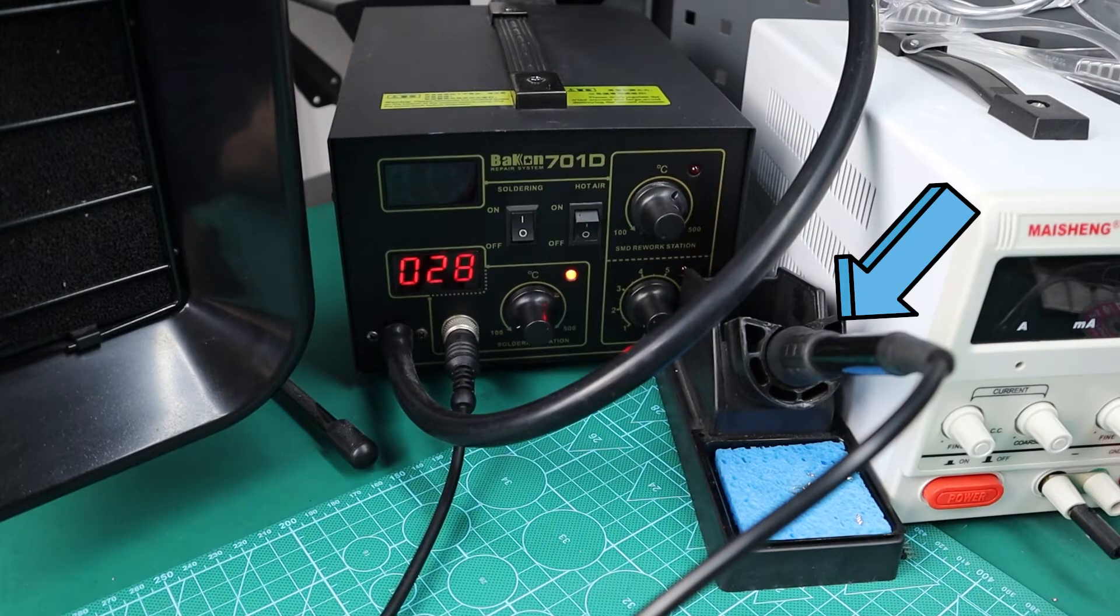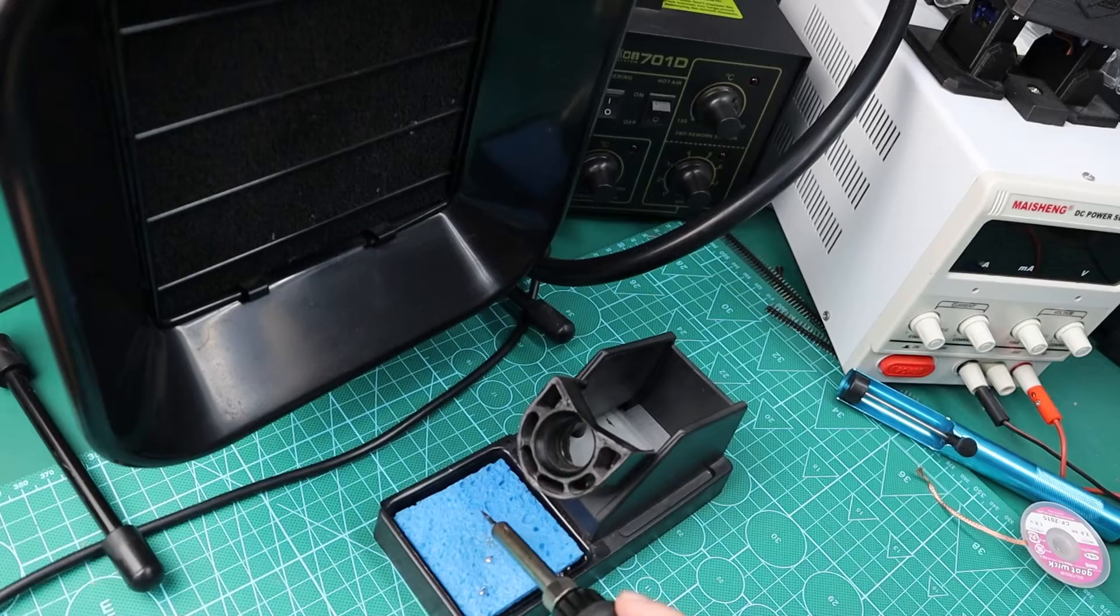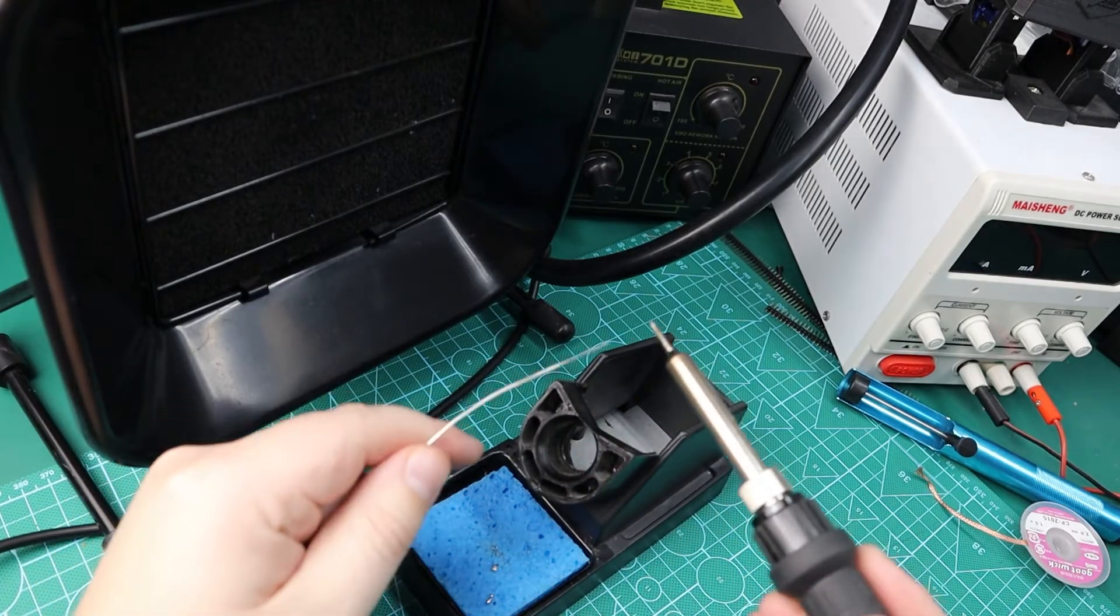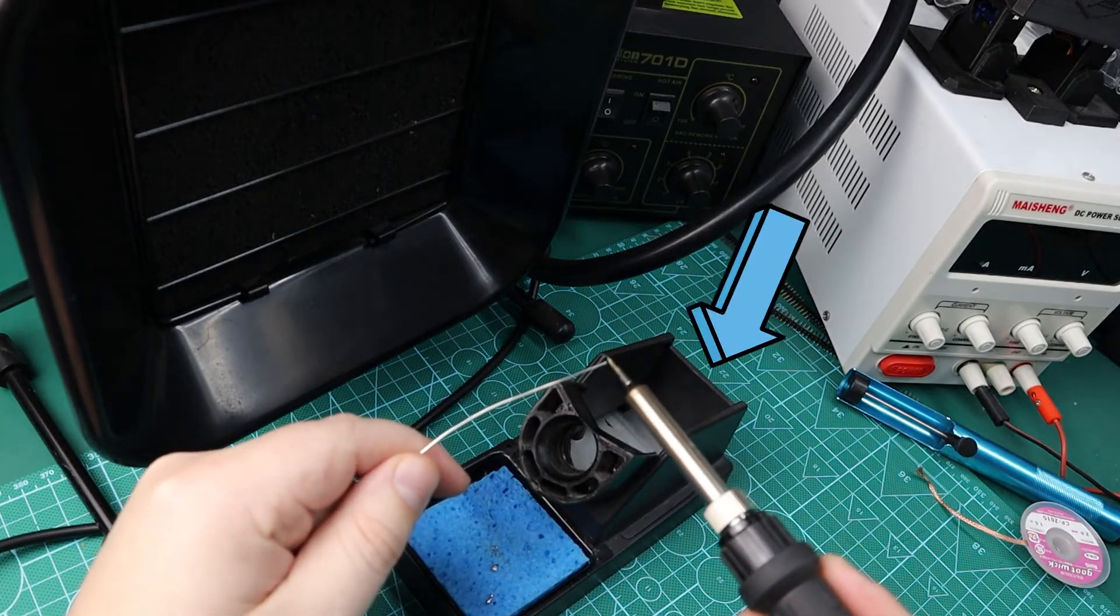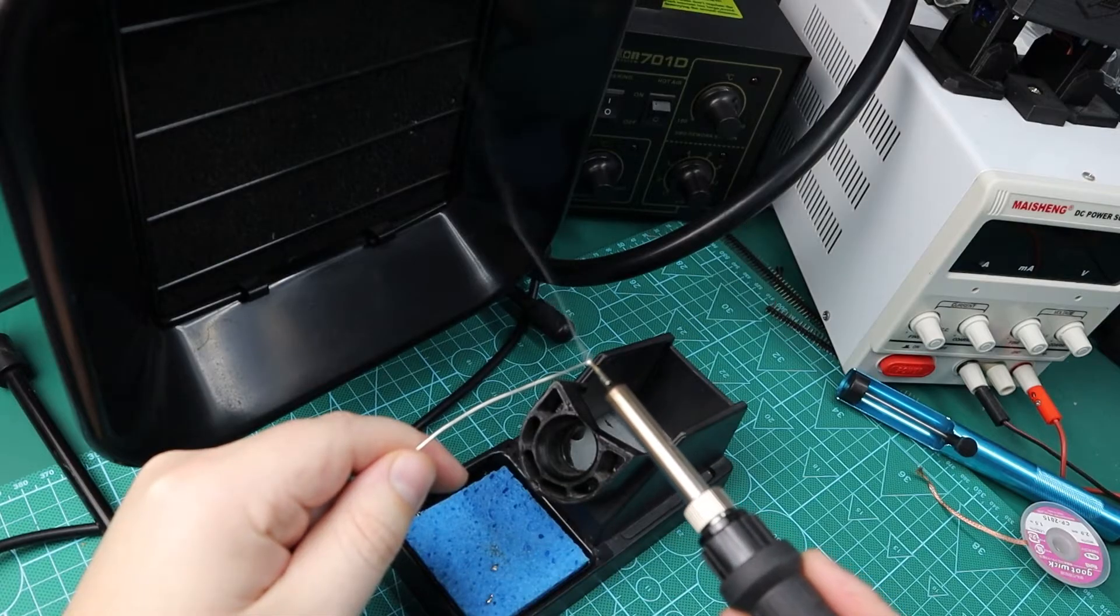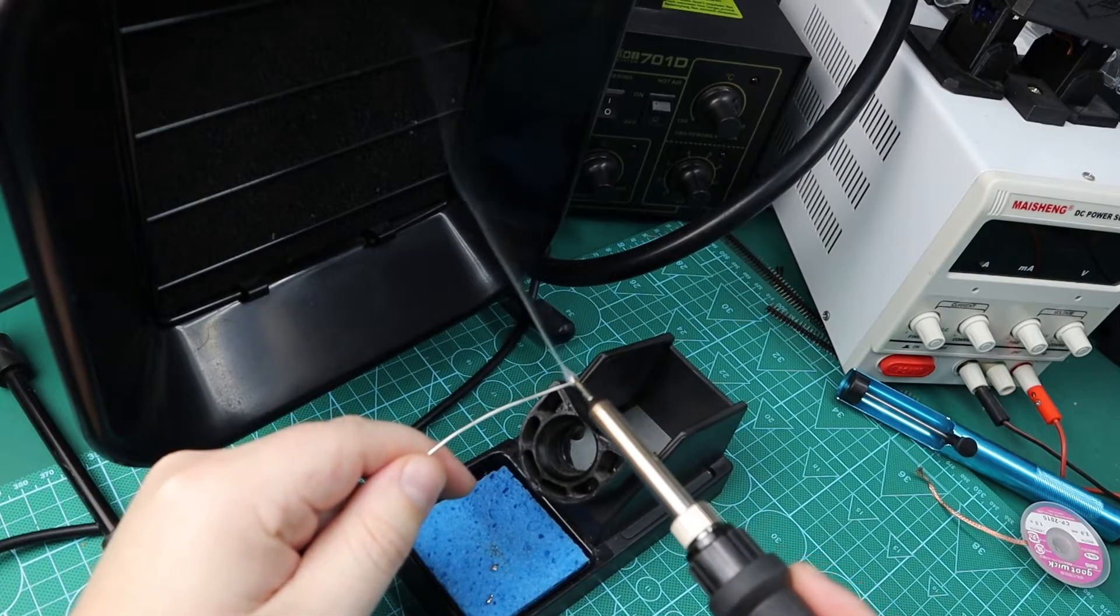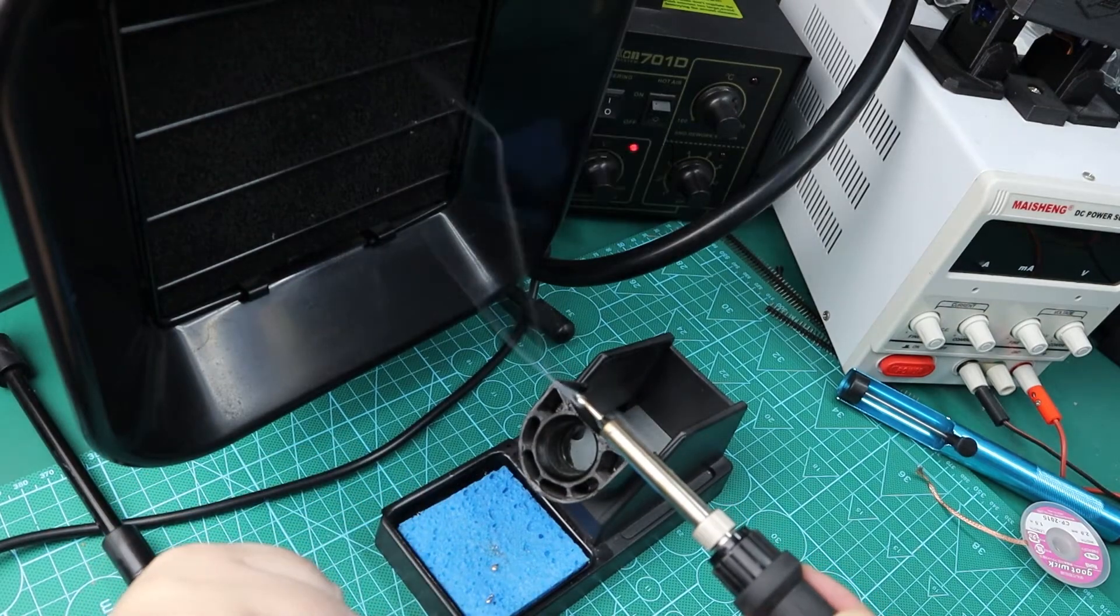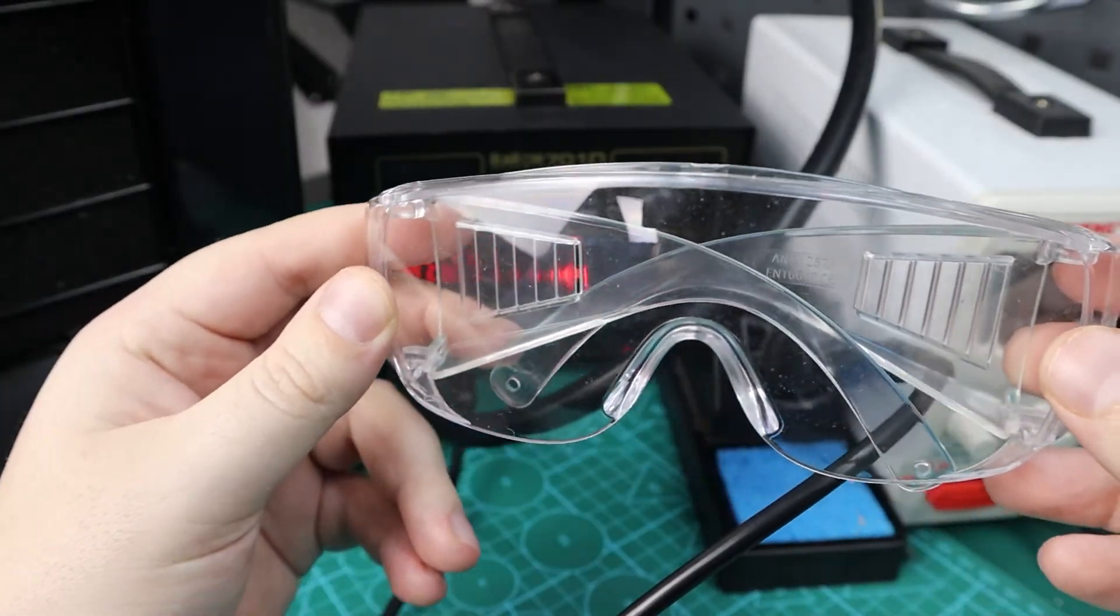Here we have a soldering iron which is currently not heated up. It has a thin tip to make it easier to solder, and here we also have a holder and sponge to clean the tip as needed. You also need to ensure when you solder to either have an extractor fan or good ventilation. Eye protection will also be needed.